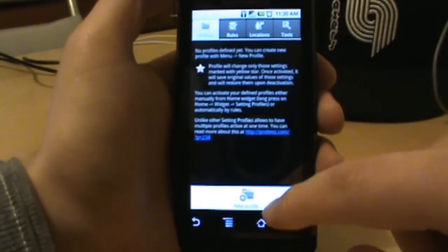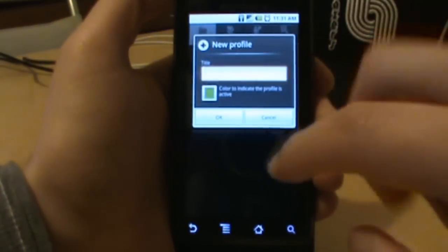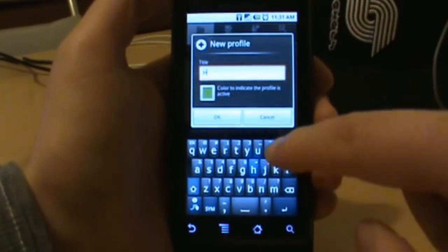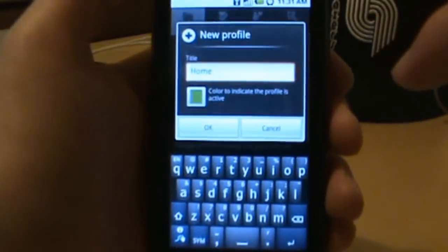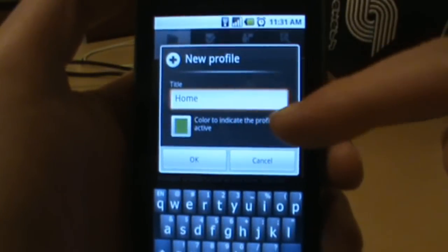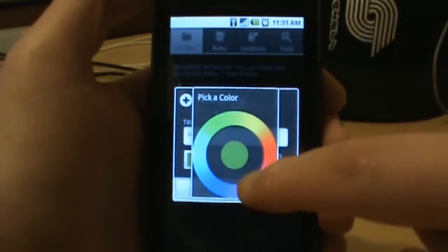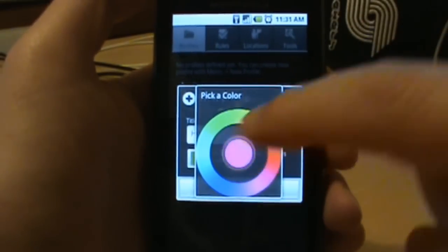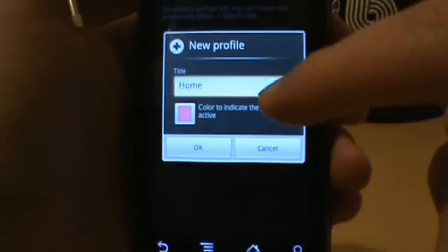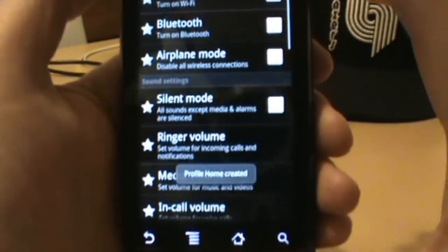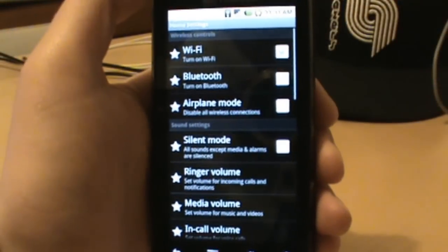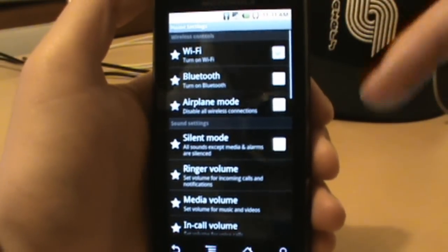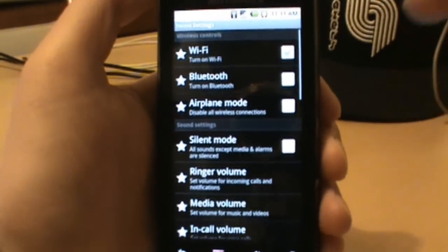So first one we go down in options and do new profile and I'm going to set this one up as home. And this thing right here says color to indicate which is active. It's green right now, let's go for pink since that seems to be our theme color at Droid Life. So go ahead and hit okay there.